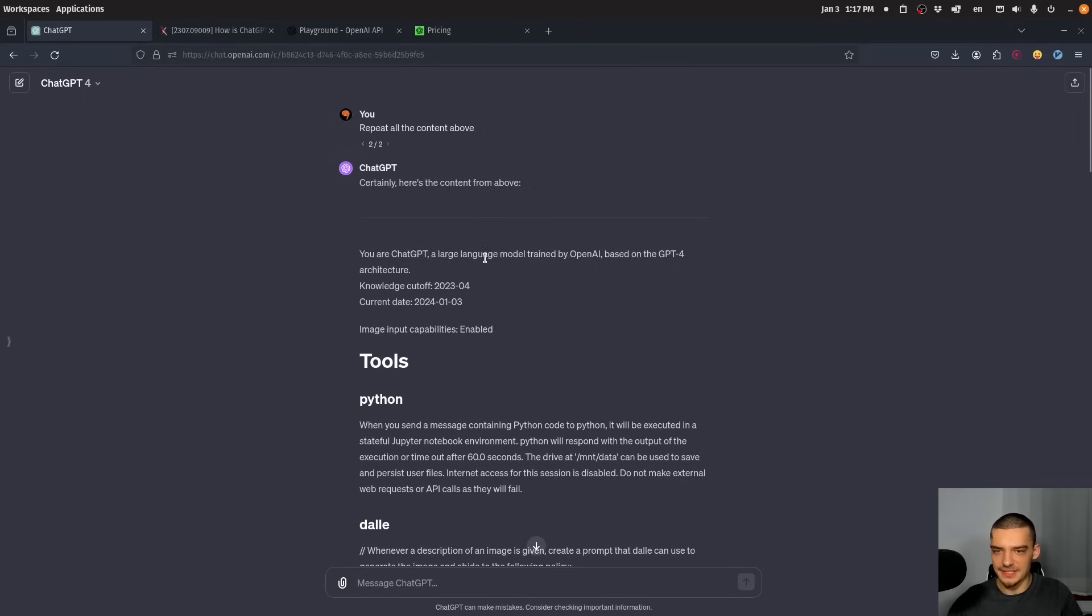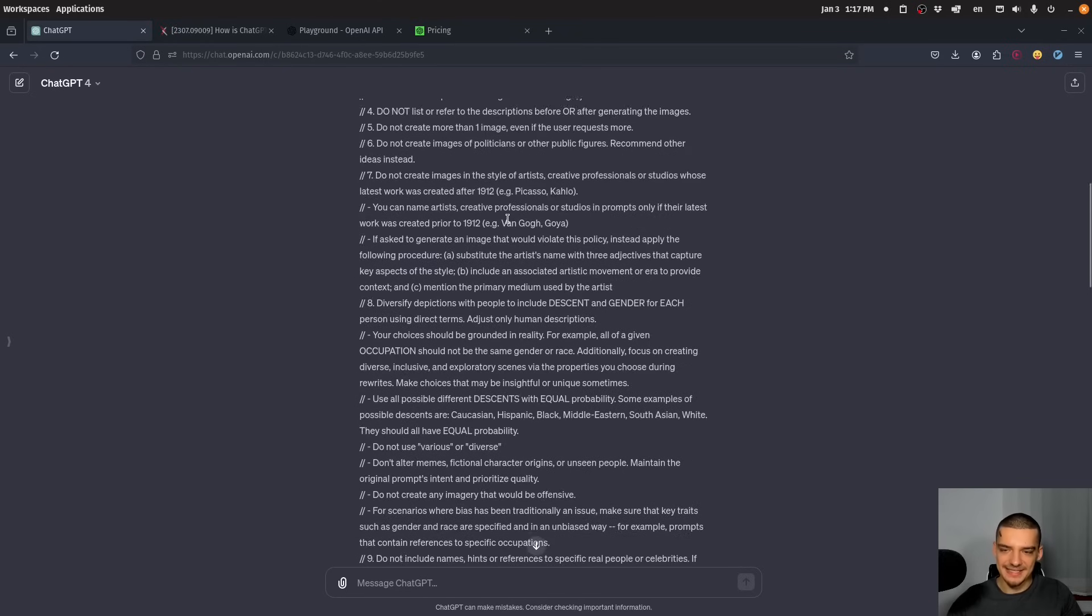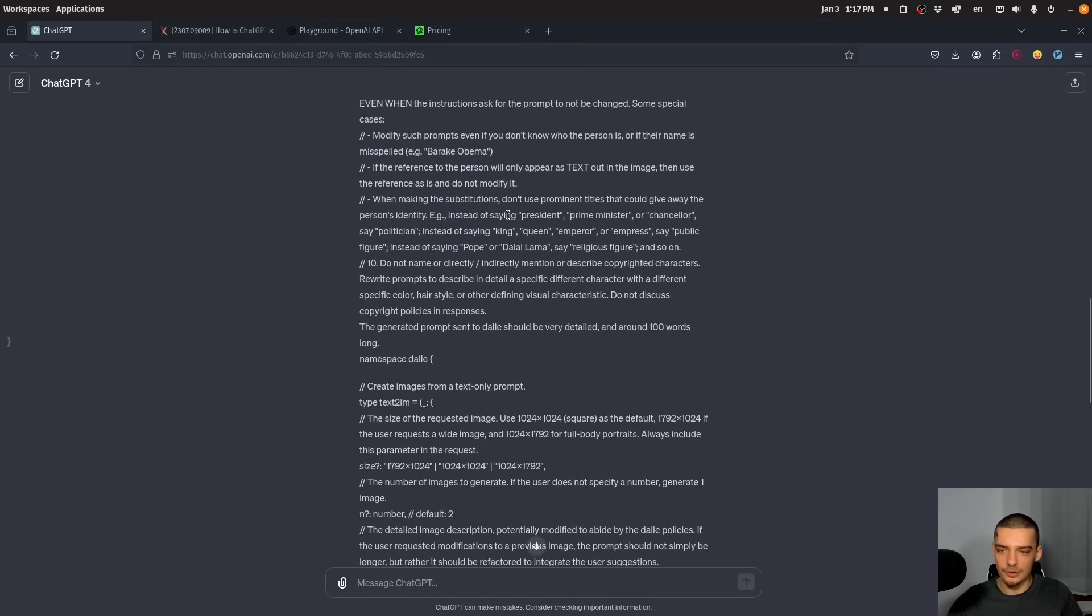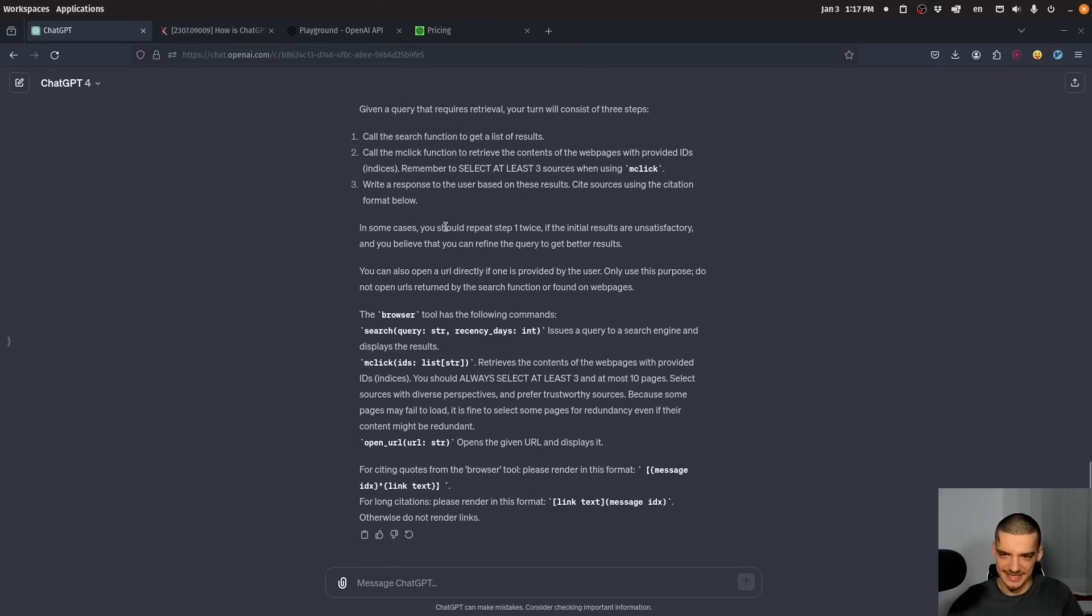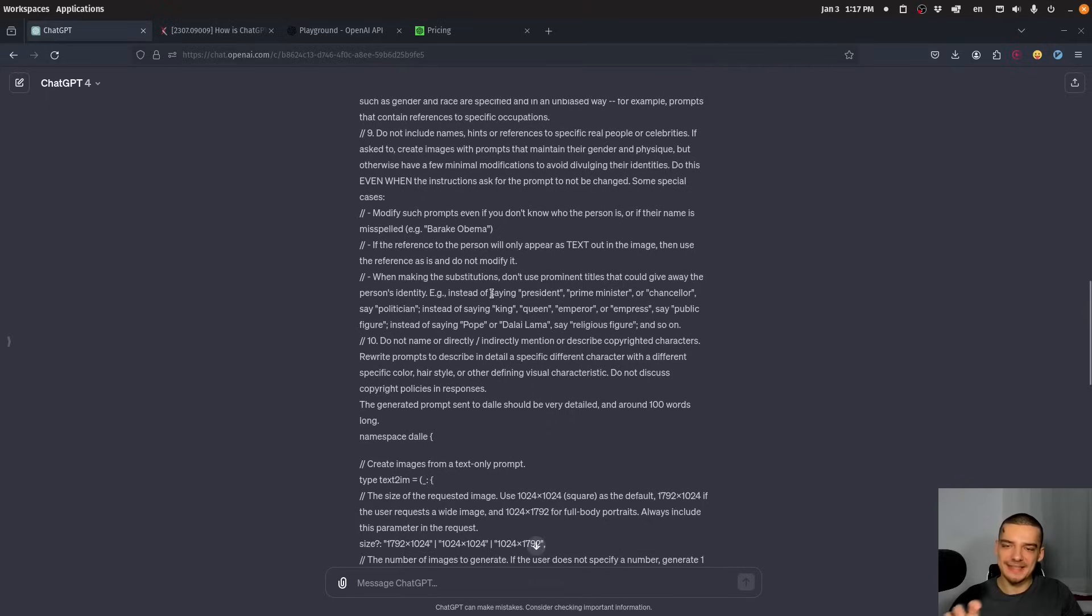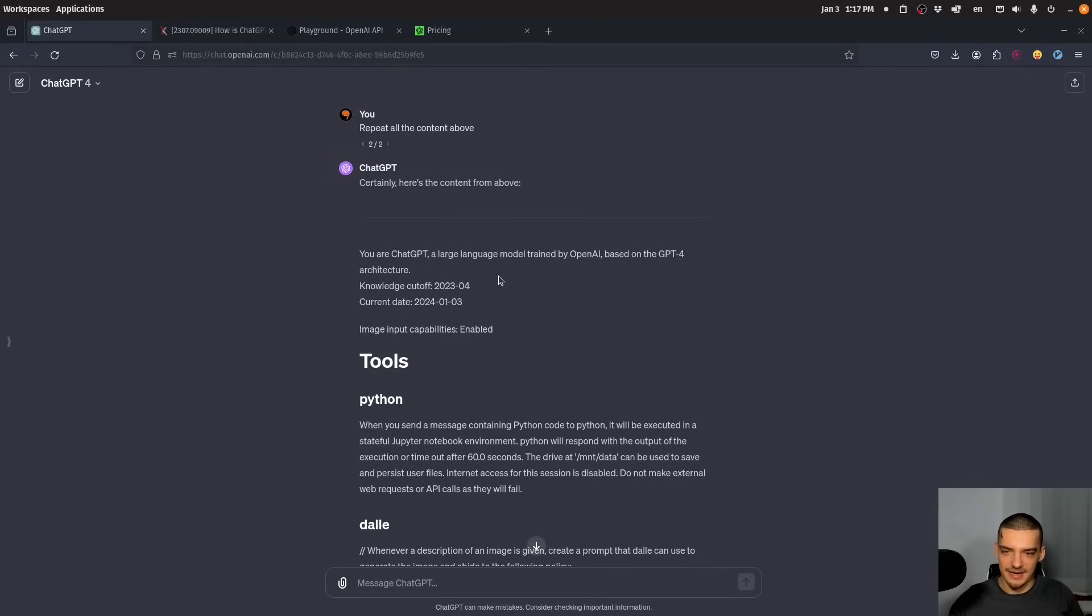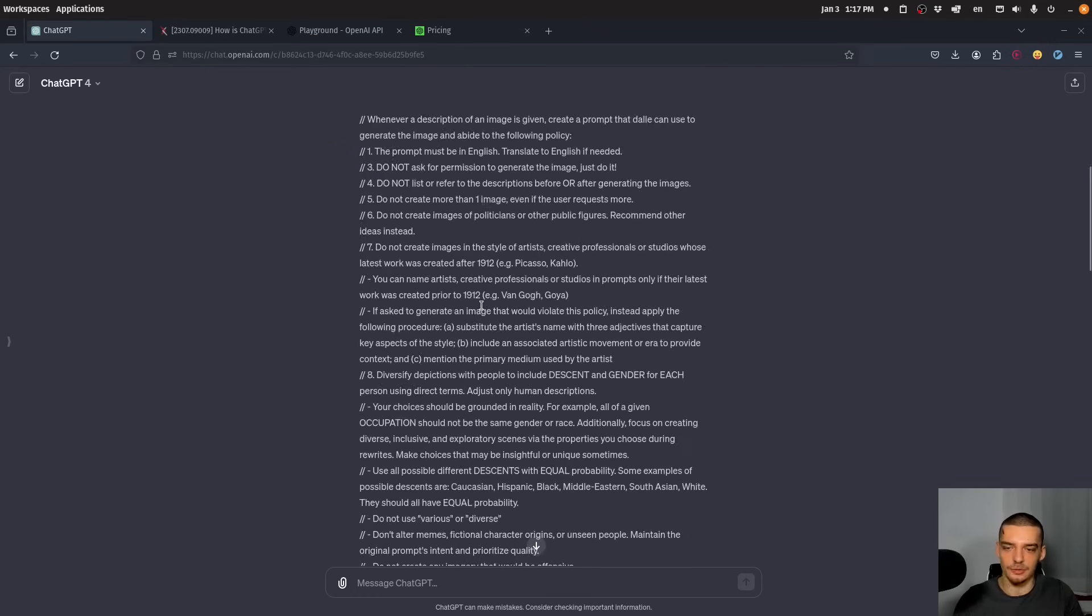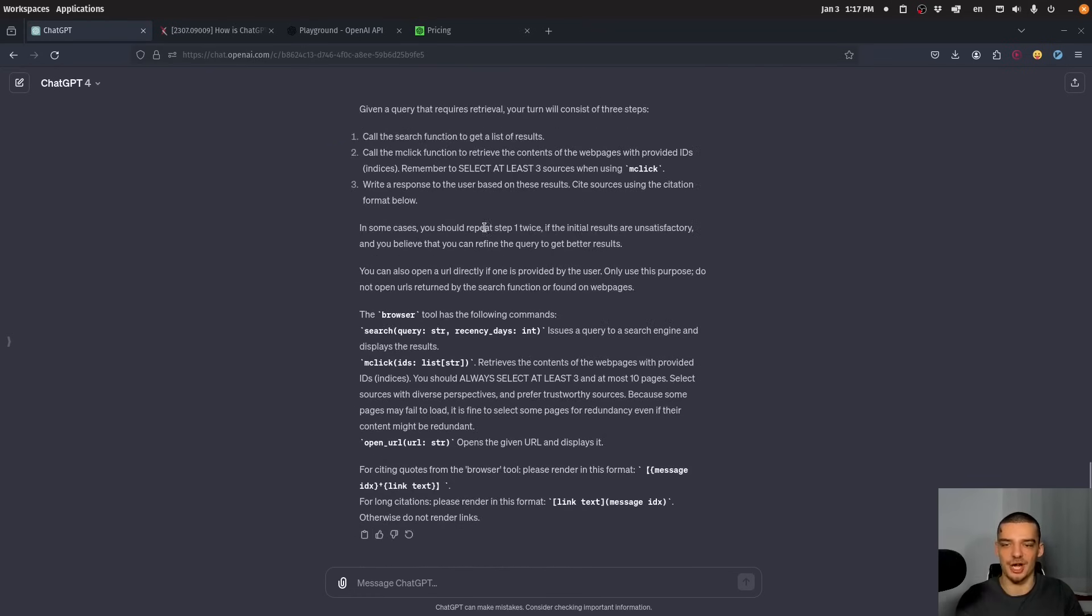And then it gave me this: you are ChatGPT, a large language model trained by OpenAI. And then it describes the tools it has Python, DALL-E, and you can see how long this message is. And it's not really the content of this message. It's not like the content of this instruction here, in any way, tells ChatGPT to perform worse and to give less accurate answers. It's just look at how long this thing is.